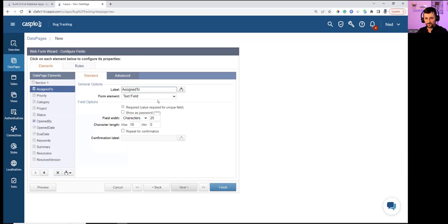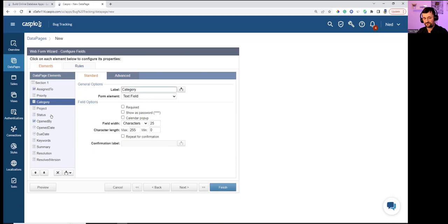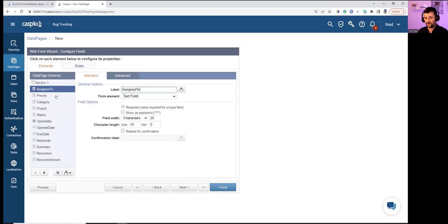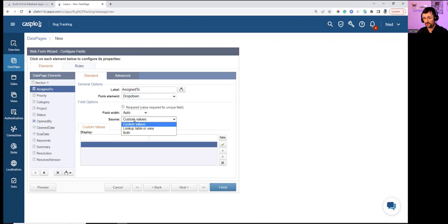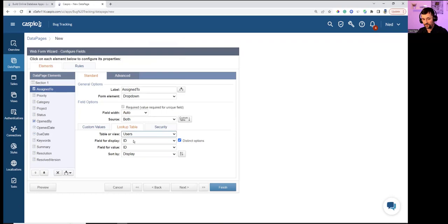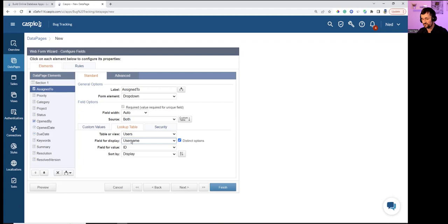In the properties section, selecting fields on the left and making modifications using the form element dropdown. For 'Assign To,' creating a dropdown with custom values ('Select Employee') plus a lookup table pointing to the Users table using username — so the form shows Linda or NP, but in the background it stamps the user's ID into the Bugs table.